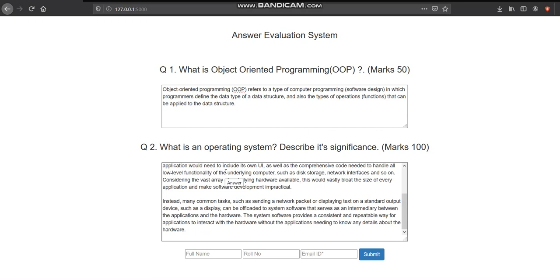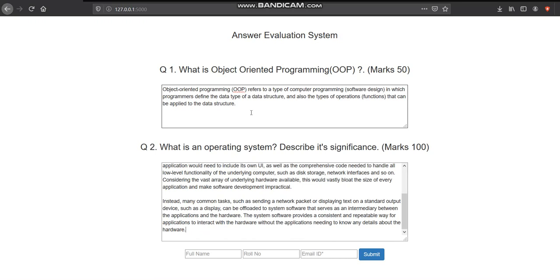Already the correct answers are present in our model. We are just verifying whether these two answers are correct or not, and if correct, then up to what extent. After that, marks will be given and stored in the institution database.